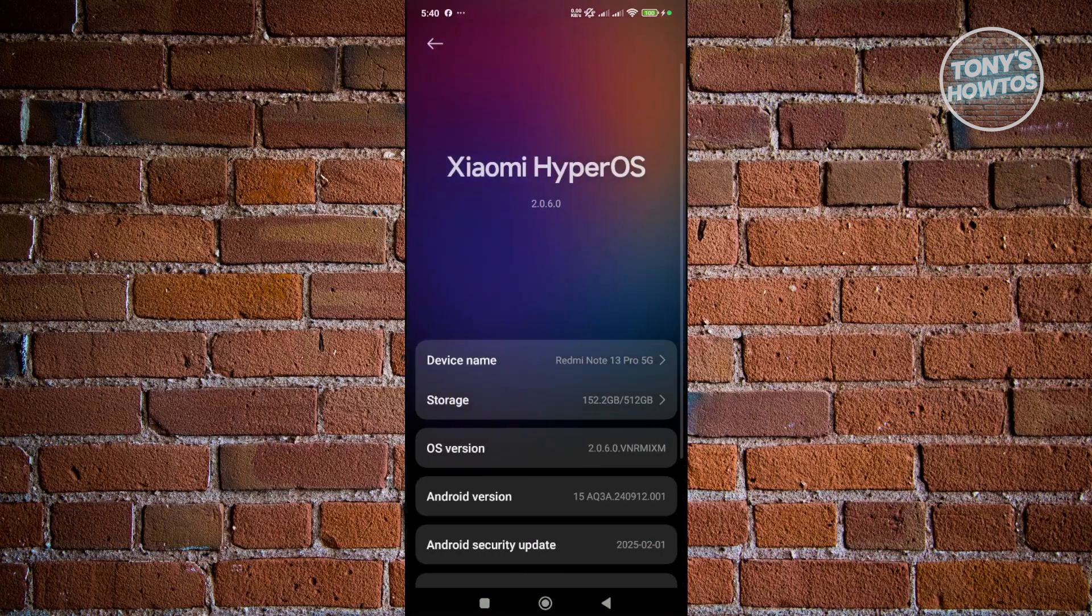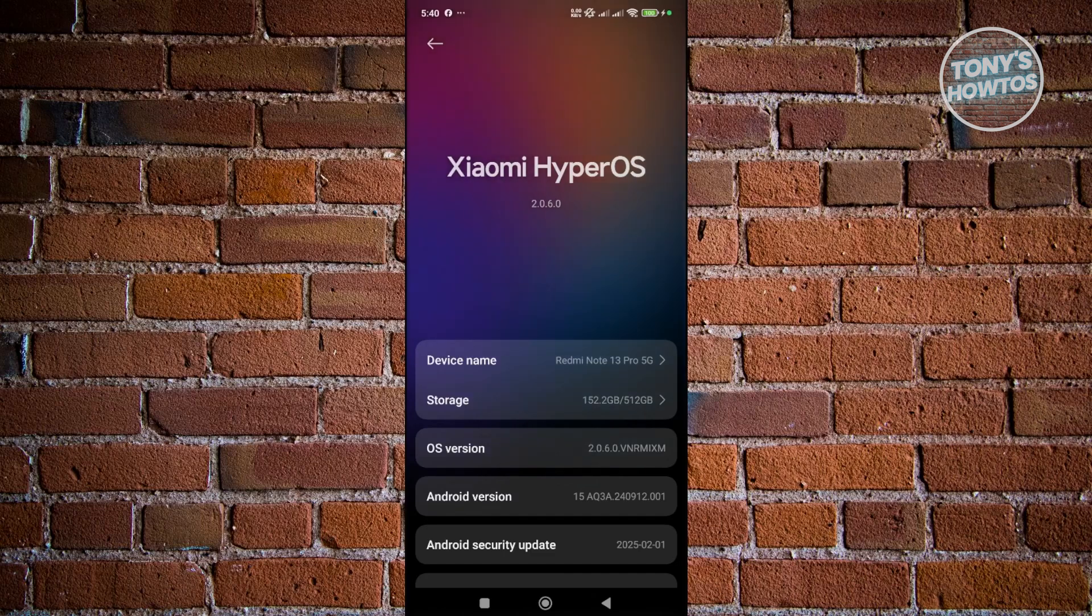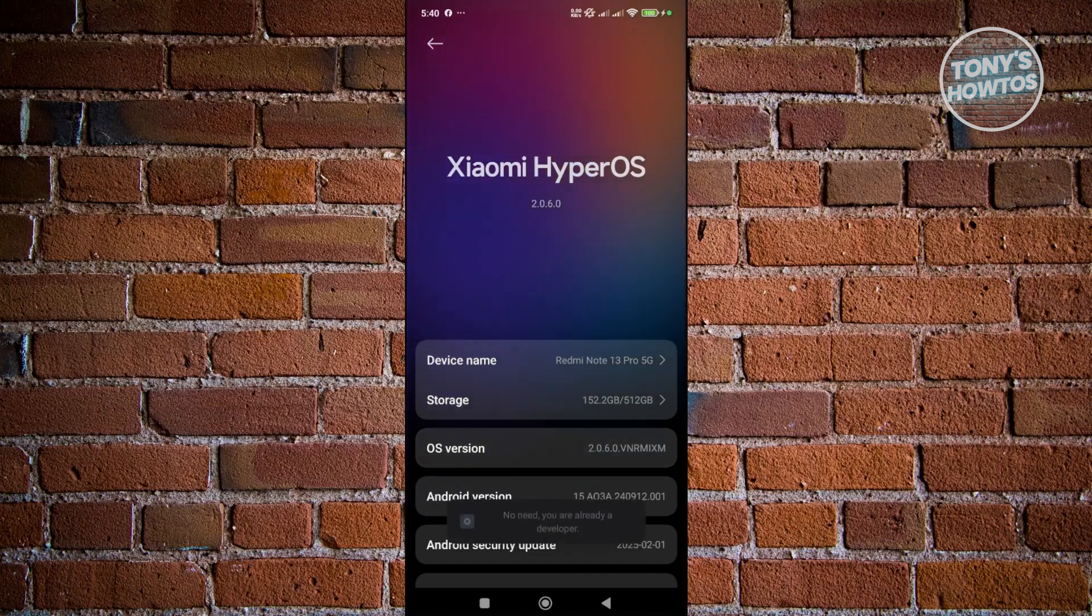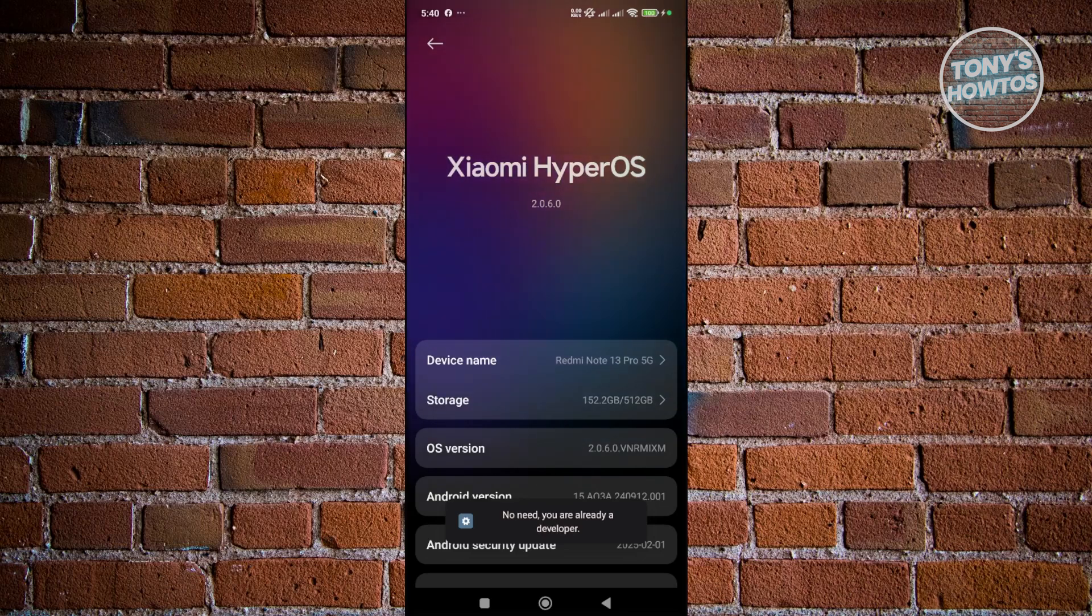Now from here, we need to enter into Developer Mode. So you want to look for the OS version here. Just click on it until you see the option that says you're now a developer. But as you can see, I'm already a developer here. You're good. Let's go back.